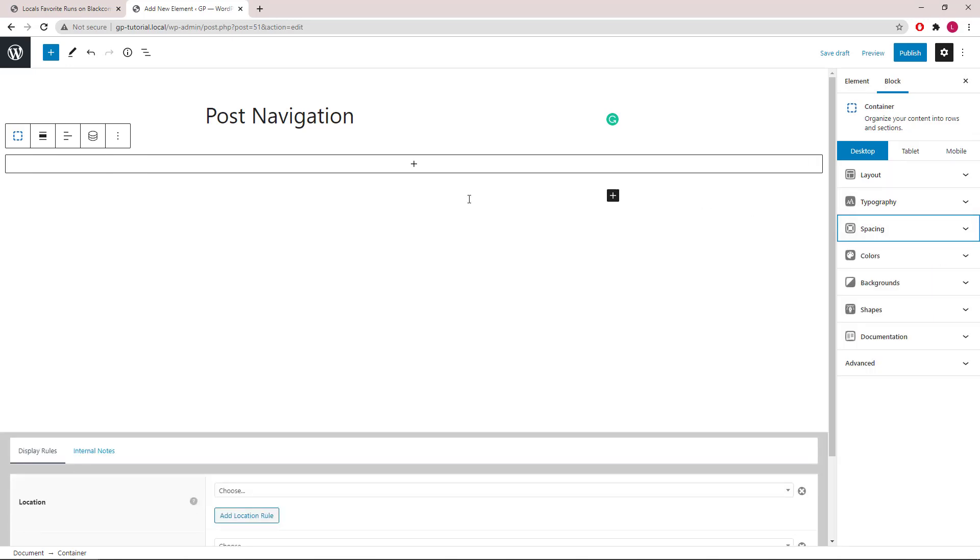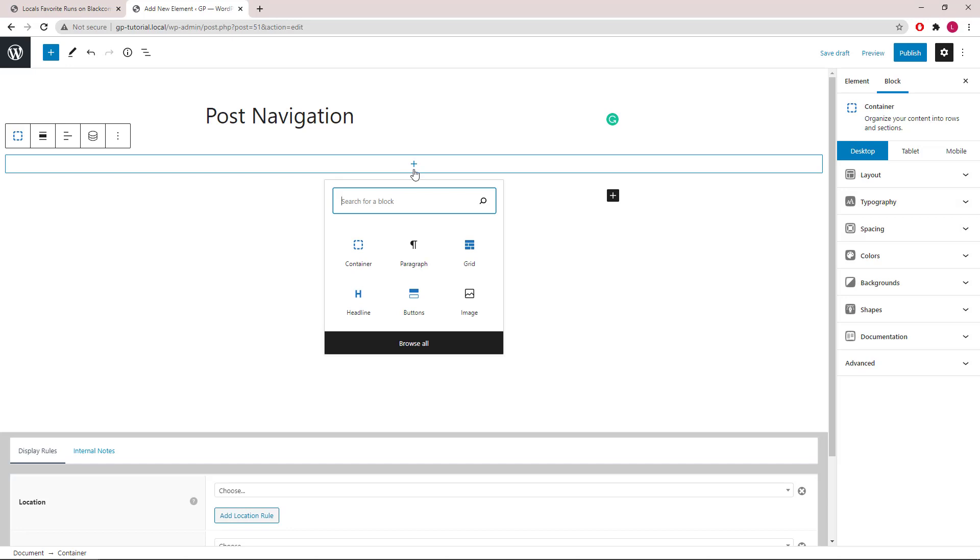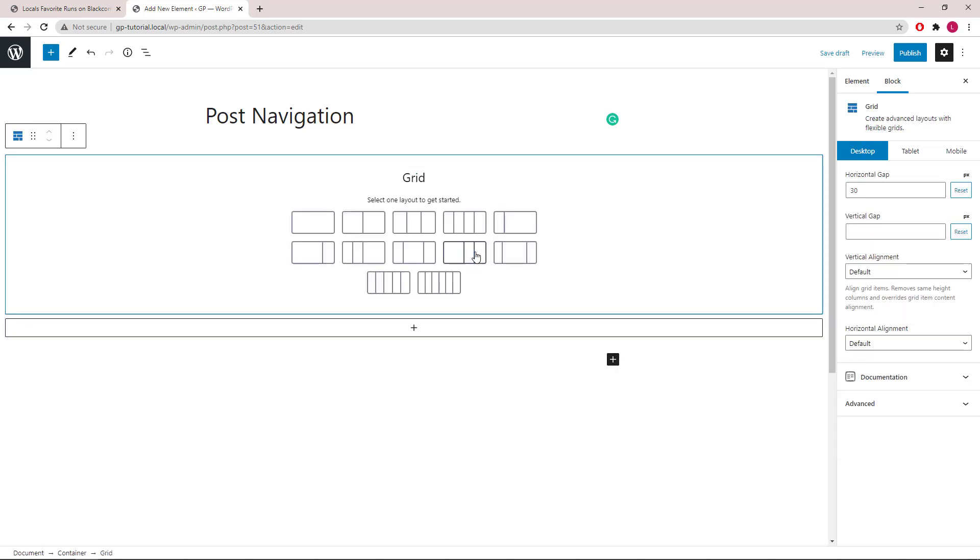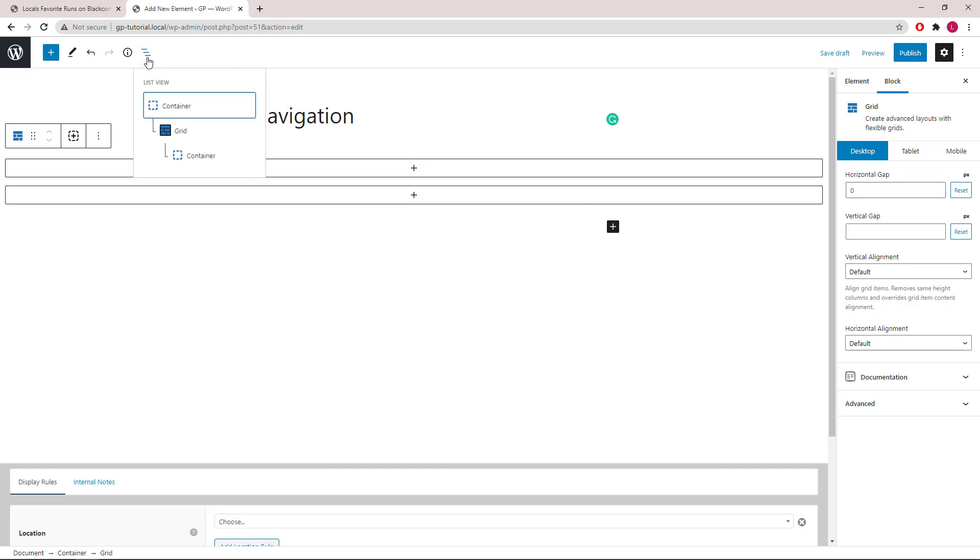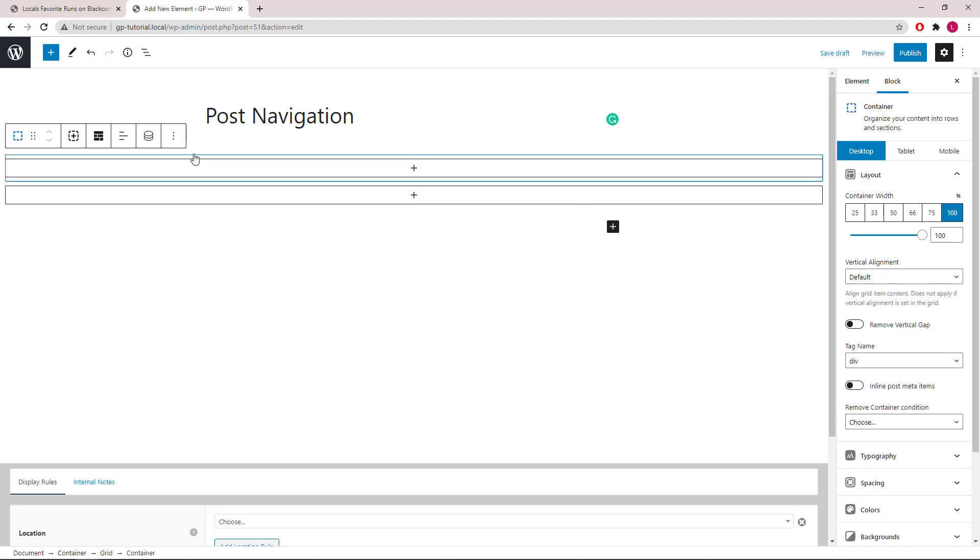Inside the container, we will add a grid wrapper. Choose the full grid. We will remove the horizontal gap. Then let's select the container inside the grid and set it to 50 percent.